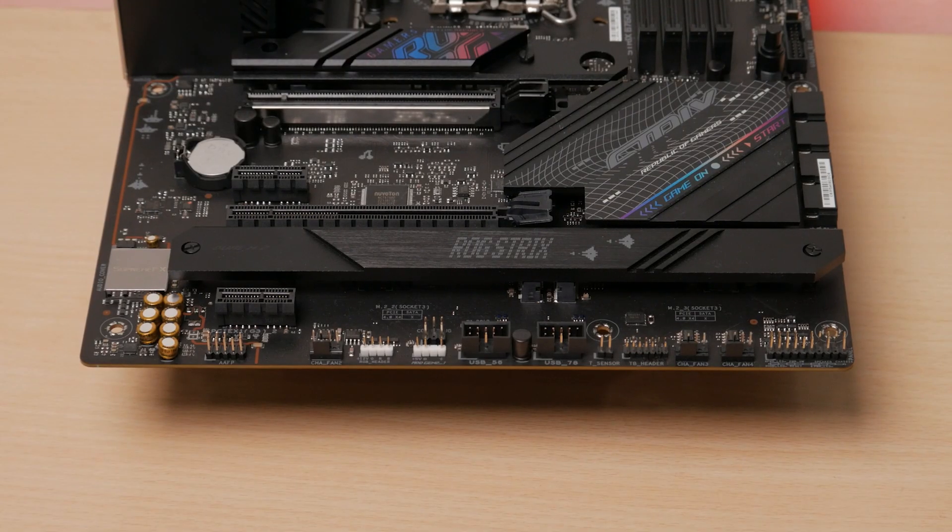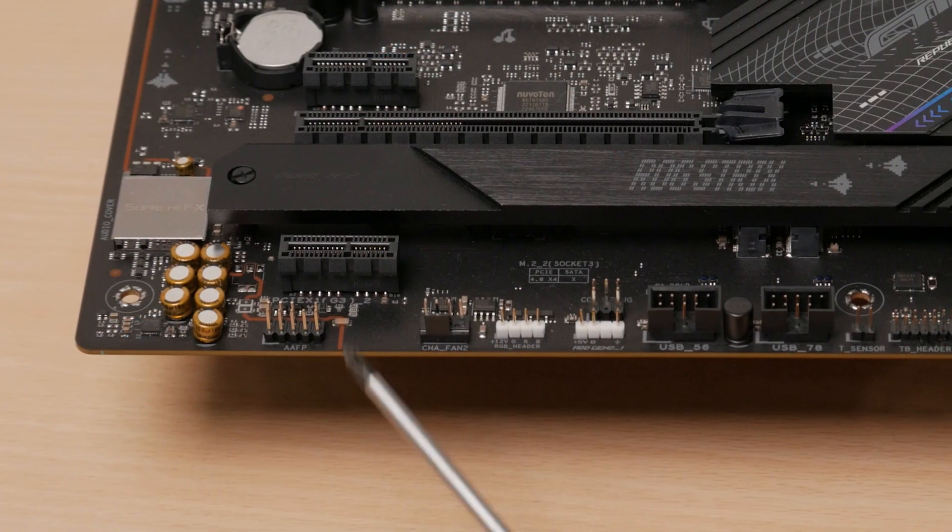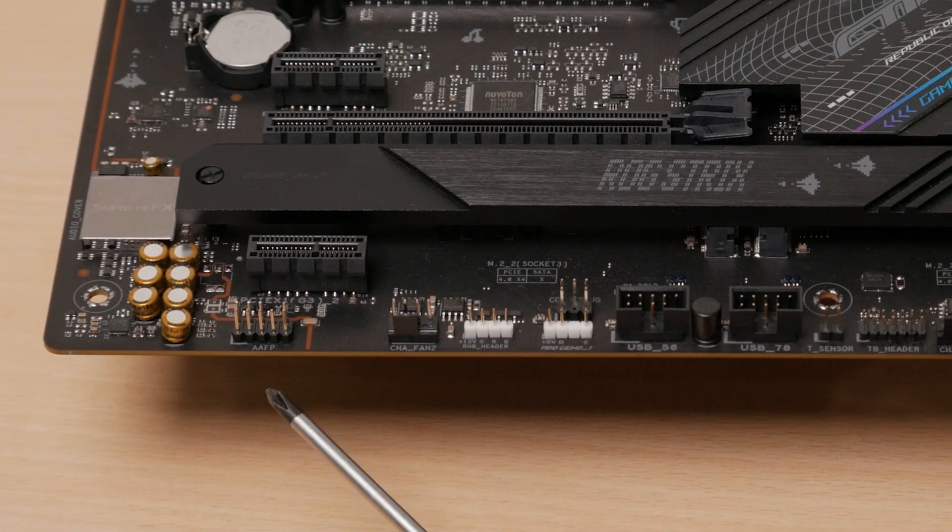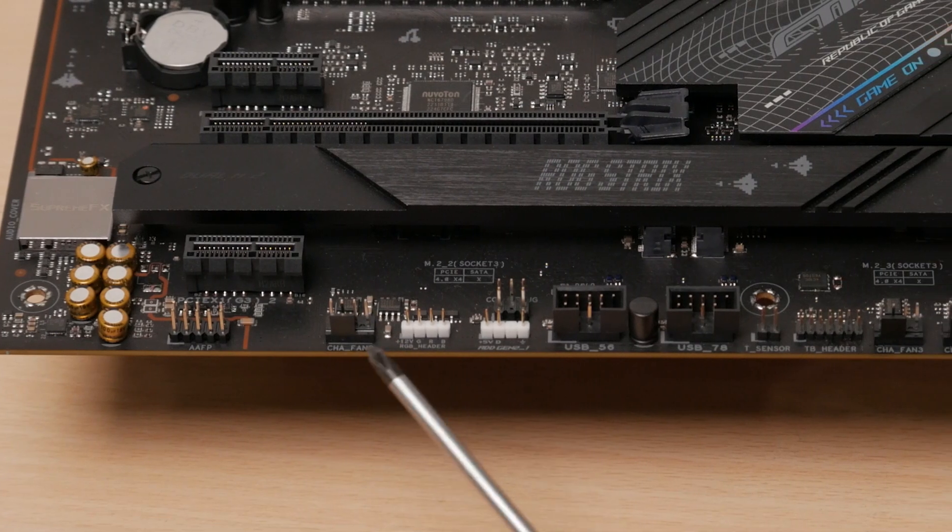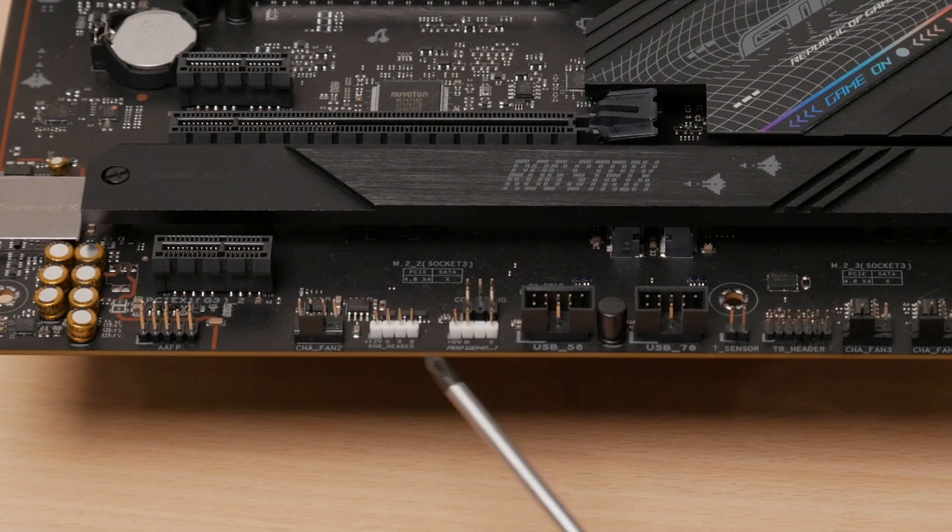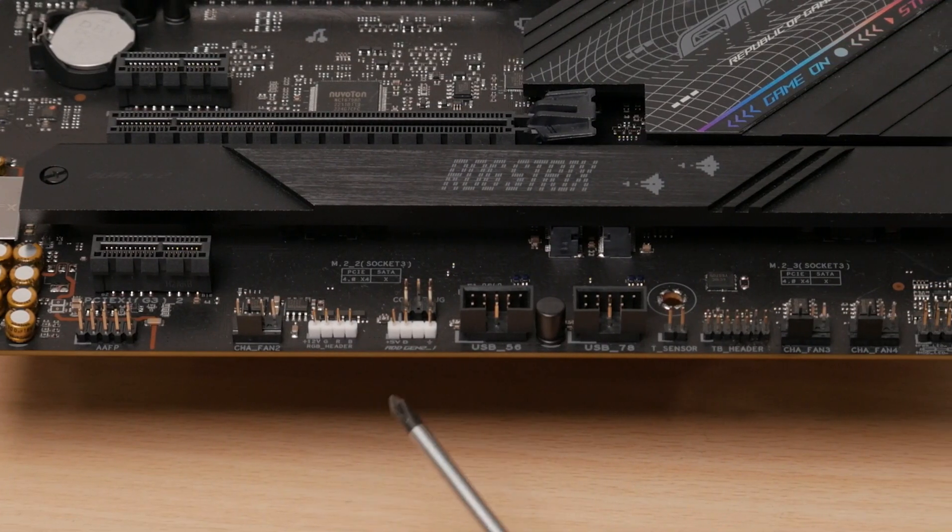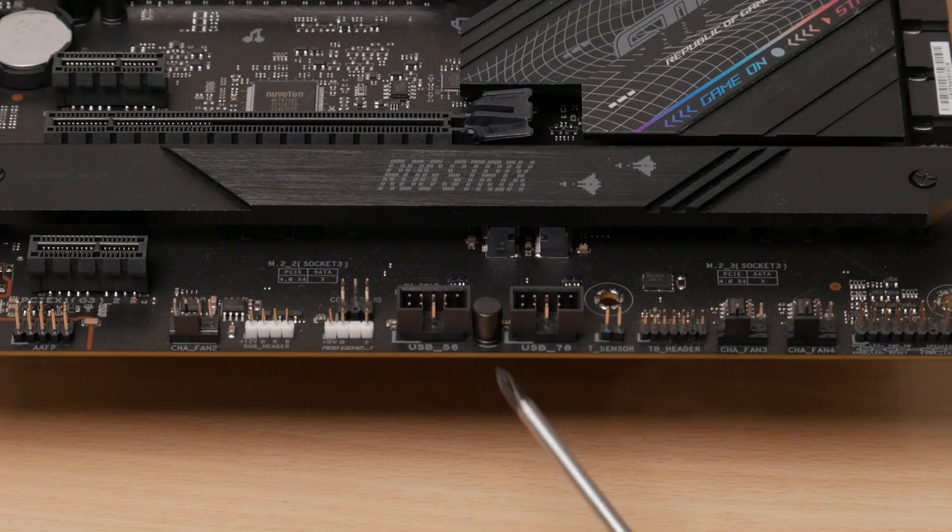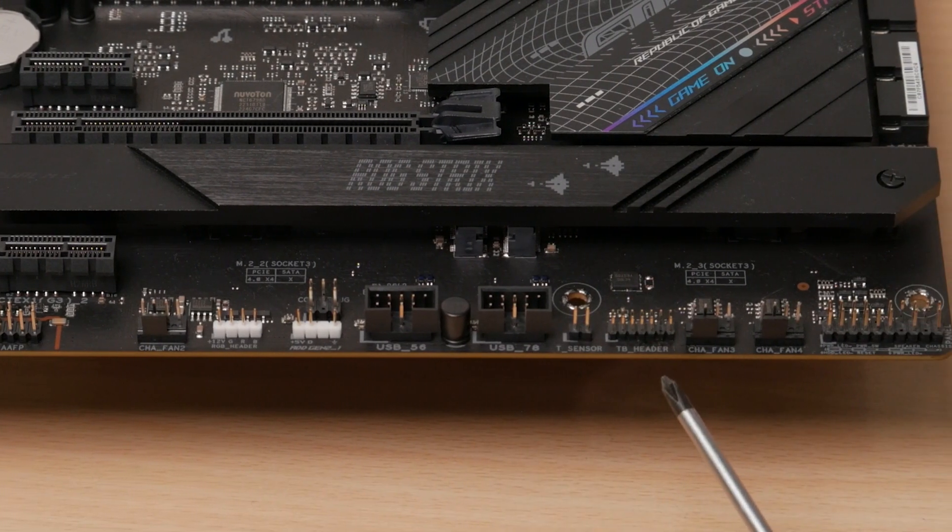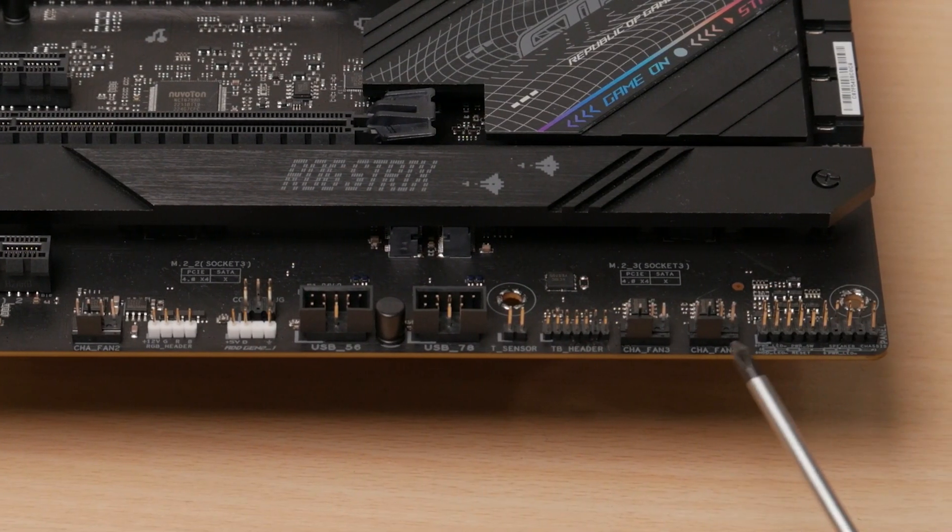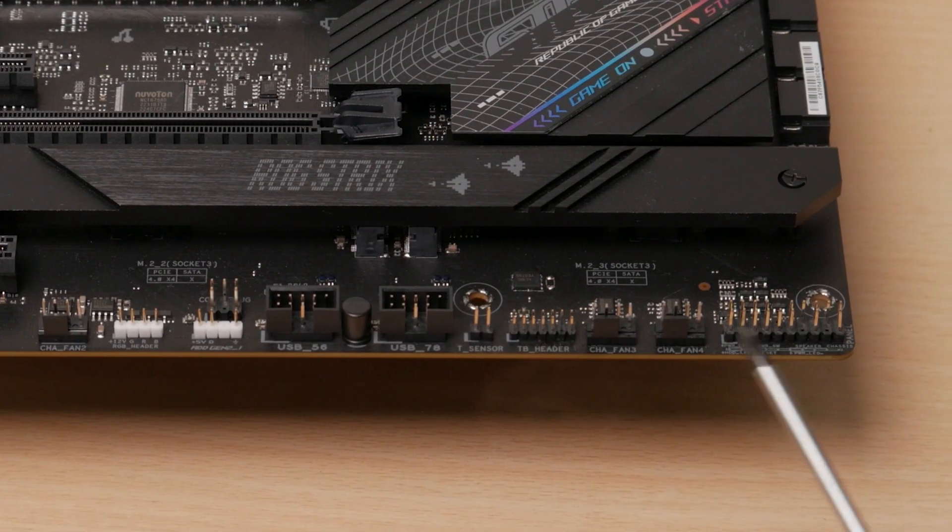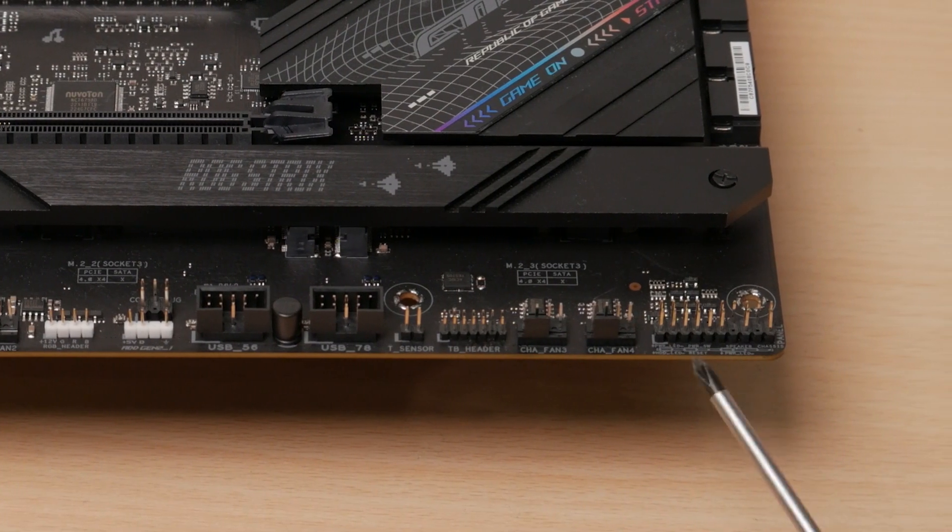Taking a closer look, starting at the bottom, we have our front audio header, a PWM fan header, two RGB headers, one 12V and 1 5V, two USB 2 headers, a Thunderbolt 4 header, two more headers for your case fans, and finally, some pins for your front panel connector.